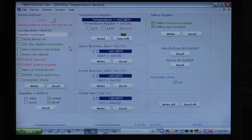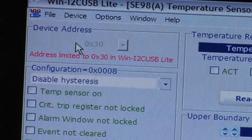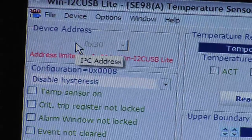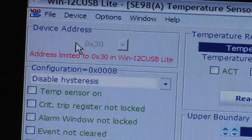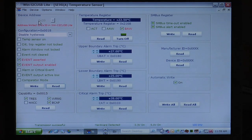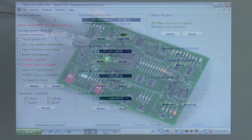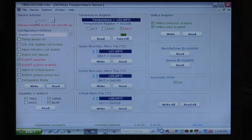In the GUI panel we see basic data, such as the device address, which selects only our SE98 on the I2C bus, which in turn connects many of the other I2C devices found on the demo board. We have selected the event output to be enabled.